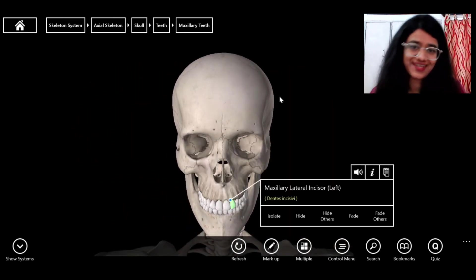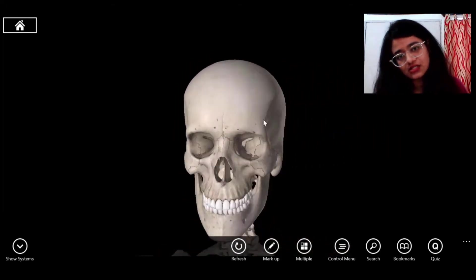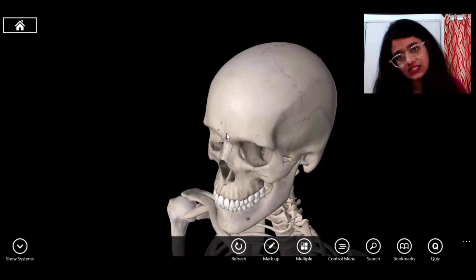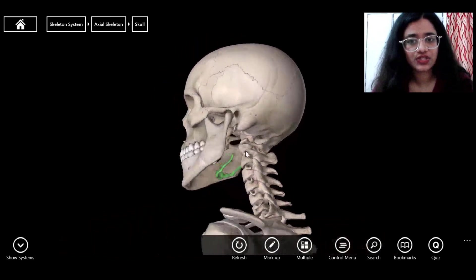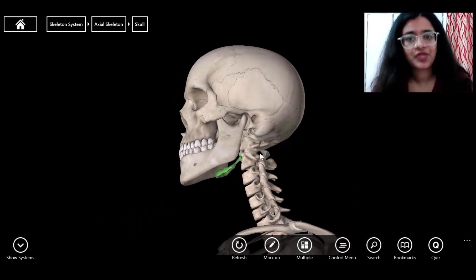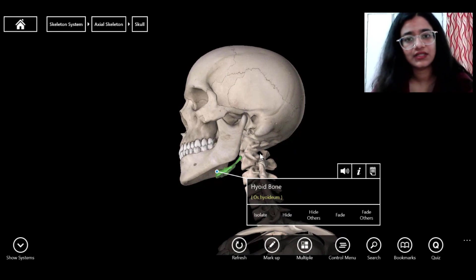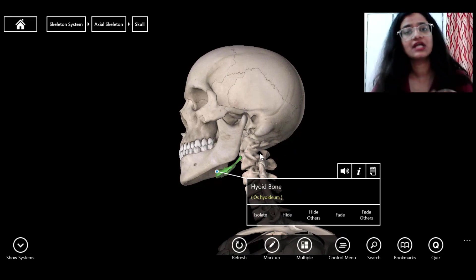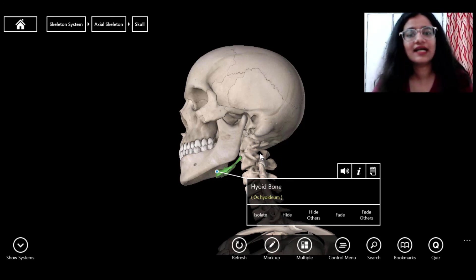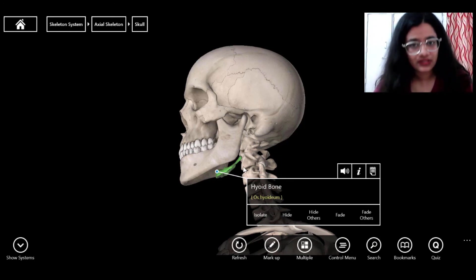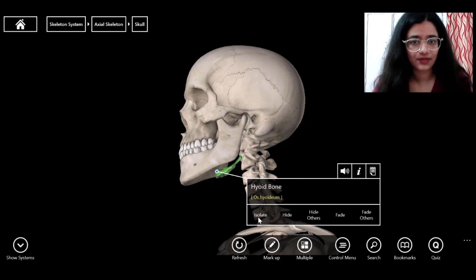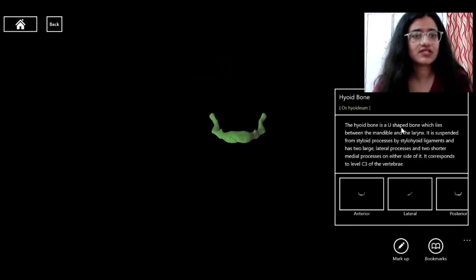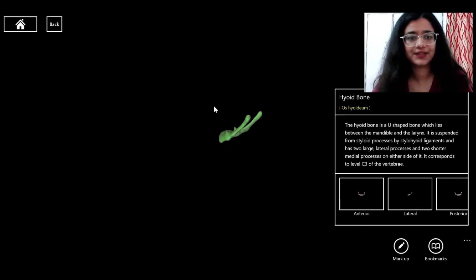The skull is now complete. Next is the hyoid bone — it is not connected to any other bone directly and appears to float in the air, suspended by muscles and ligaments. The tongue is attached here. It is a U-shaped bone located between the mandible and the larynx.